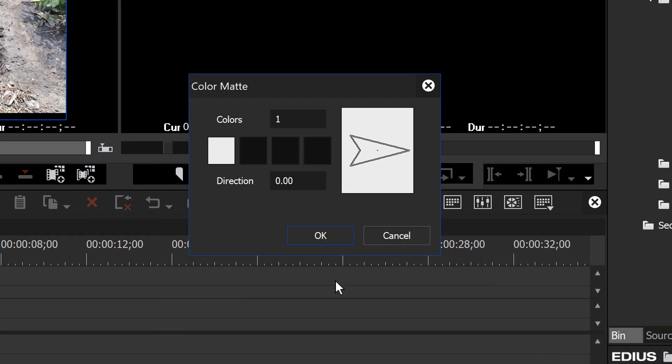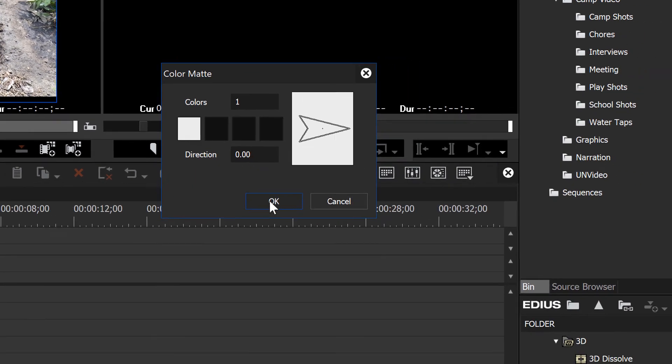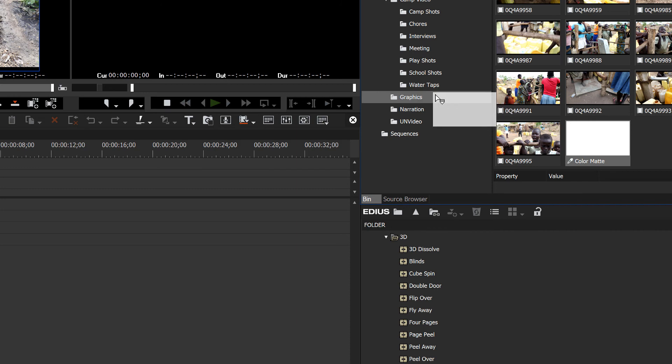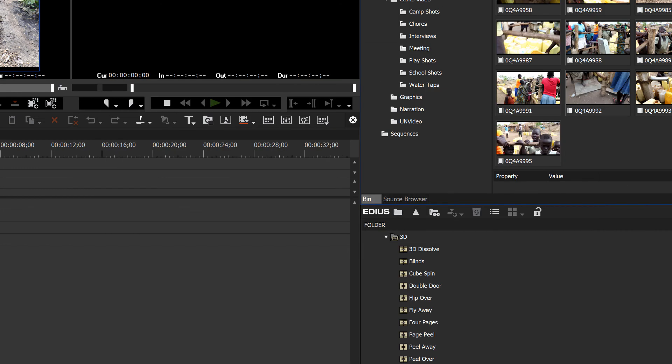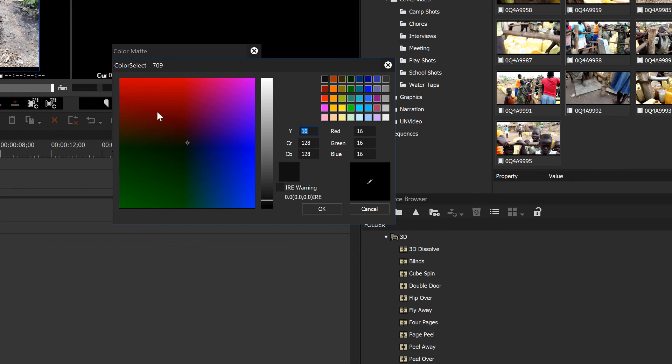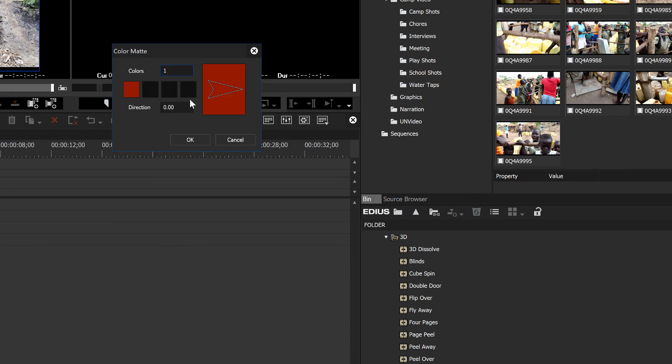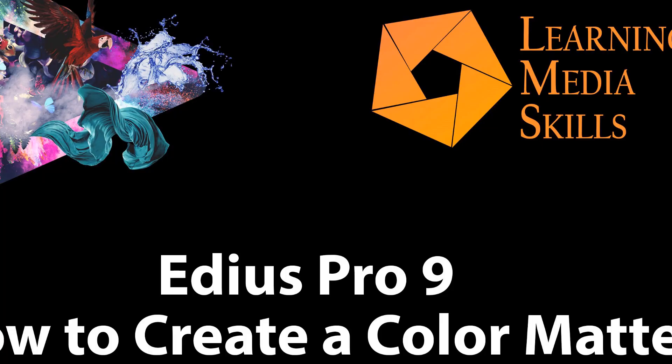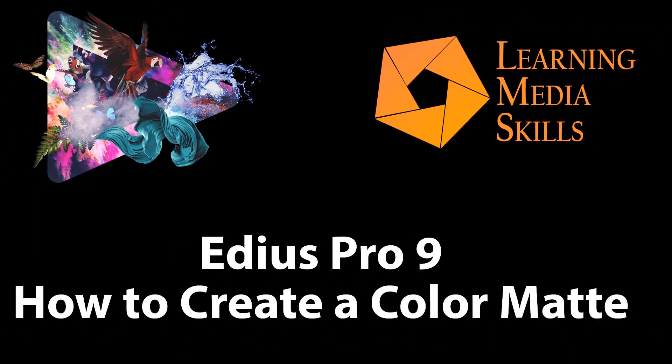We can hit OK, and we've now created a white matte. And we can drop that into our graphics folder. And you probably get it by now. Let's go and create maybe a red matte. Get a nice dark red and hit OK. And now we have a nice red matte. So you get the idea of how you can create a color matte in EDIUS Pro.